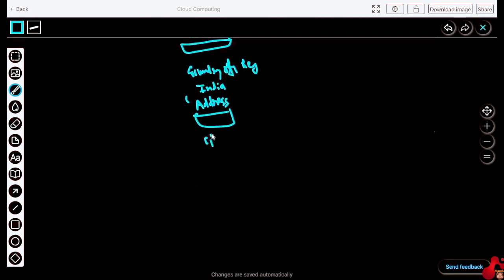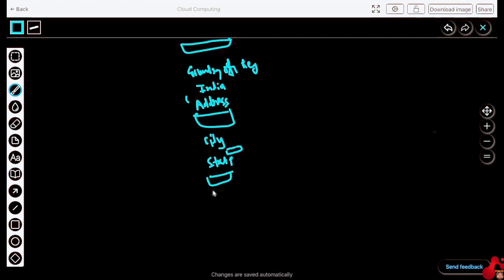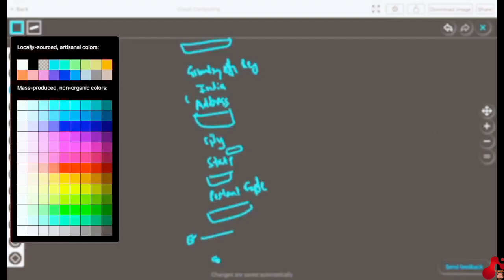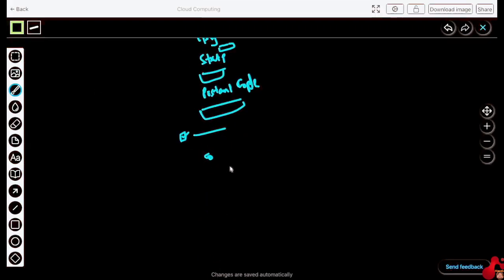After country, there will be an address field to fill in, then a city option for which city you are living in, then a state option, and then a postal code. After all that, there will be a checkbox like 'I have read all the agreements' — you have to check that.